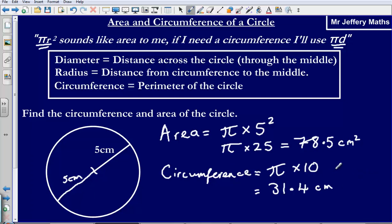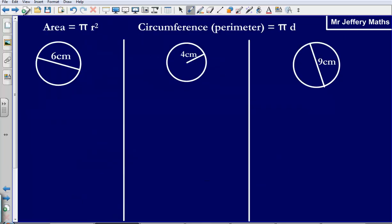So the circumference, pi times 10, gives us 31.4 — meaning the distance around the outside of this circle is 31.4 centimeters. The area, the amount of space in the middle, is 78.5 centimeters squared. I suggest you pause the video now, attempt these three questions, and then press play to see if you got them right.